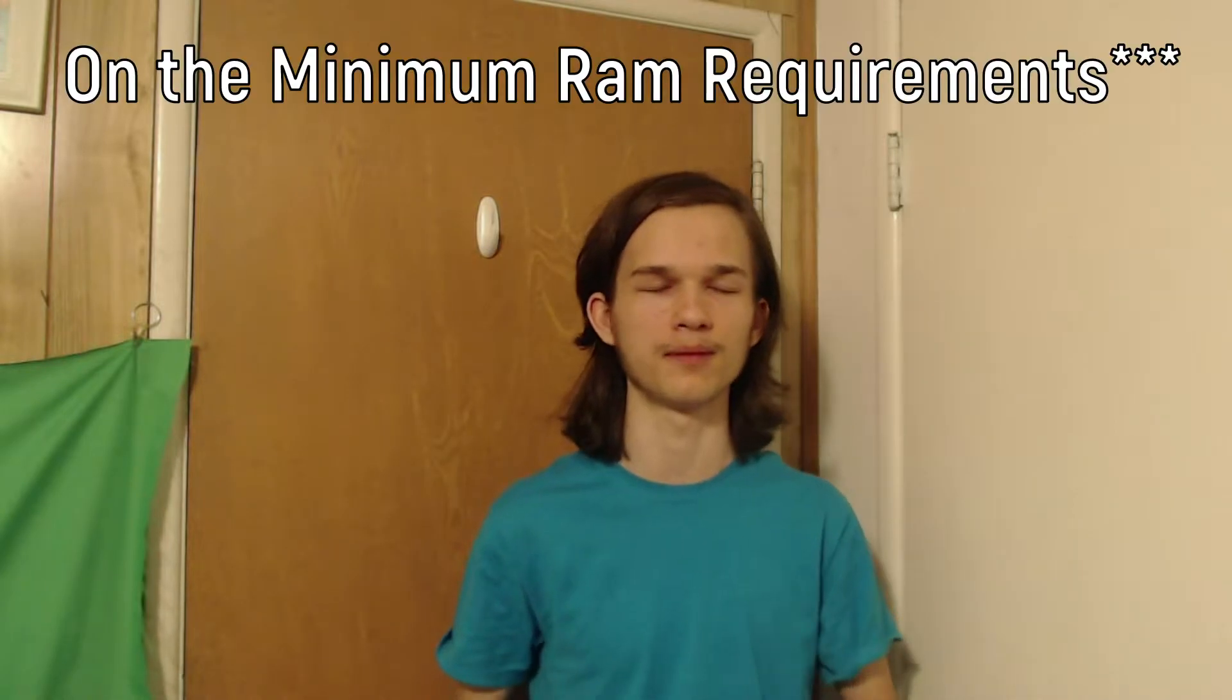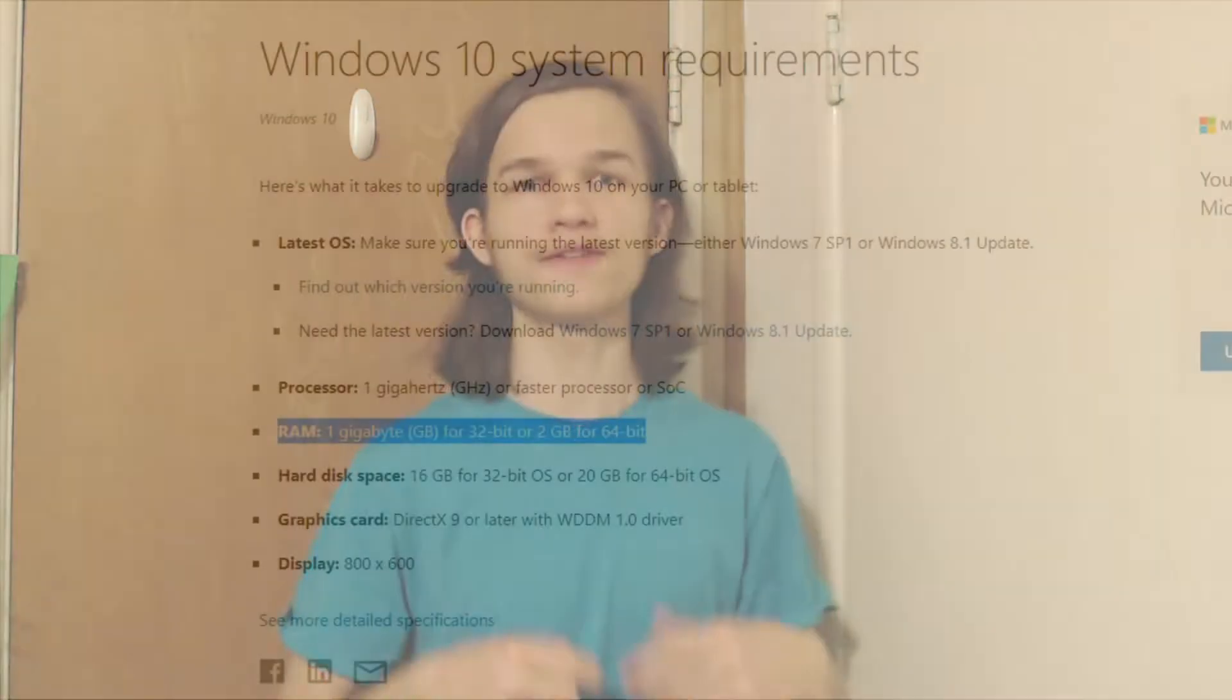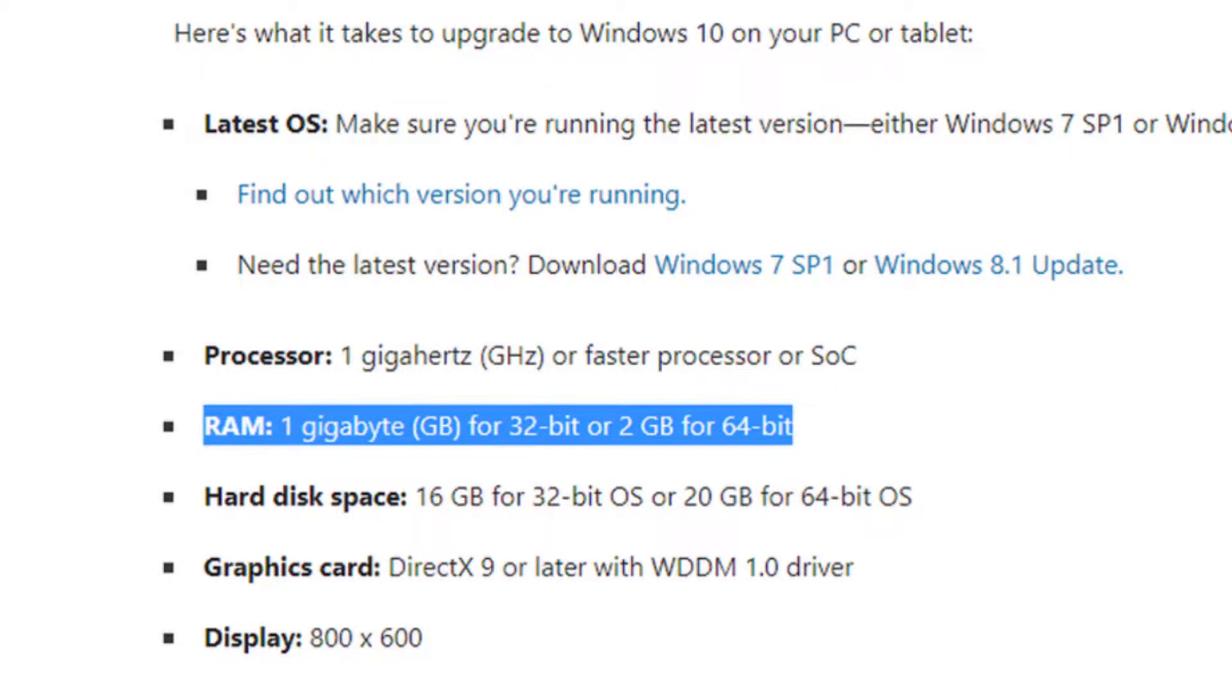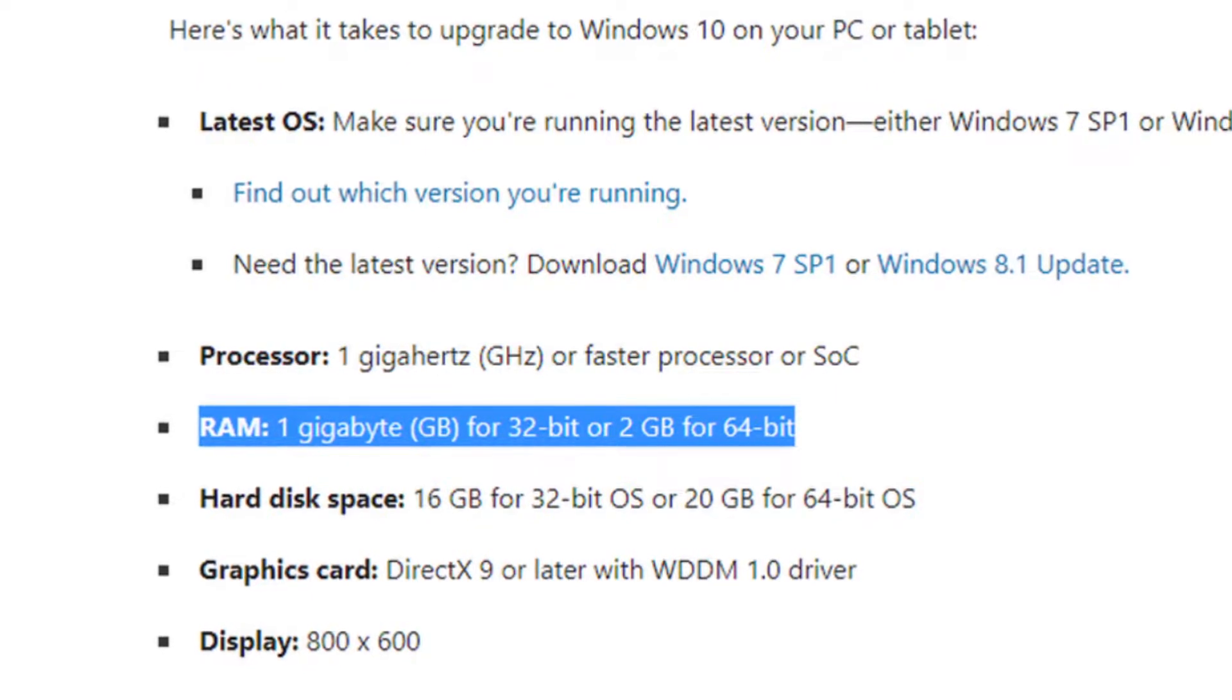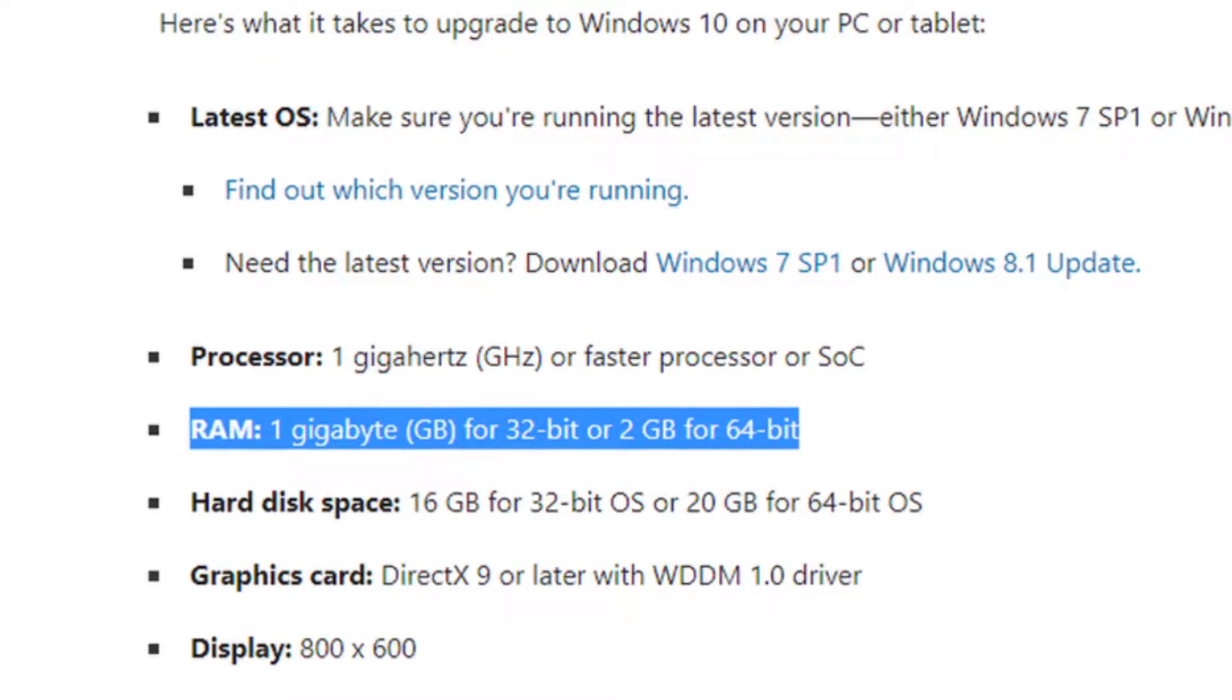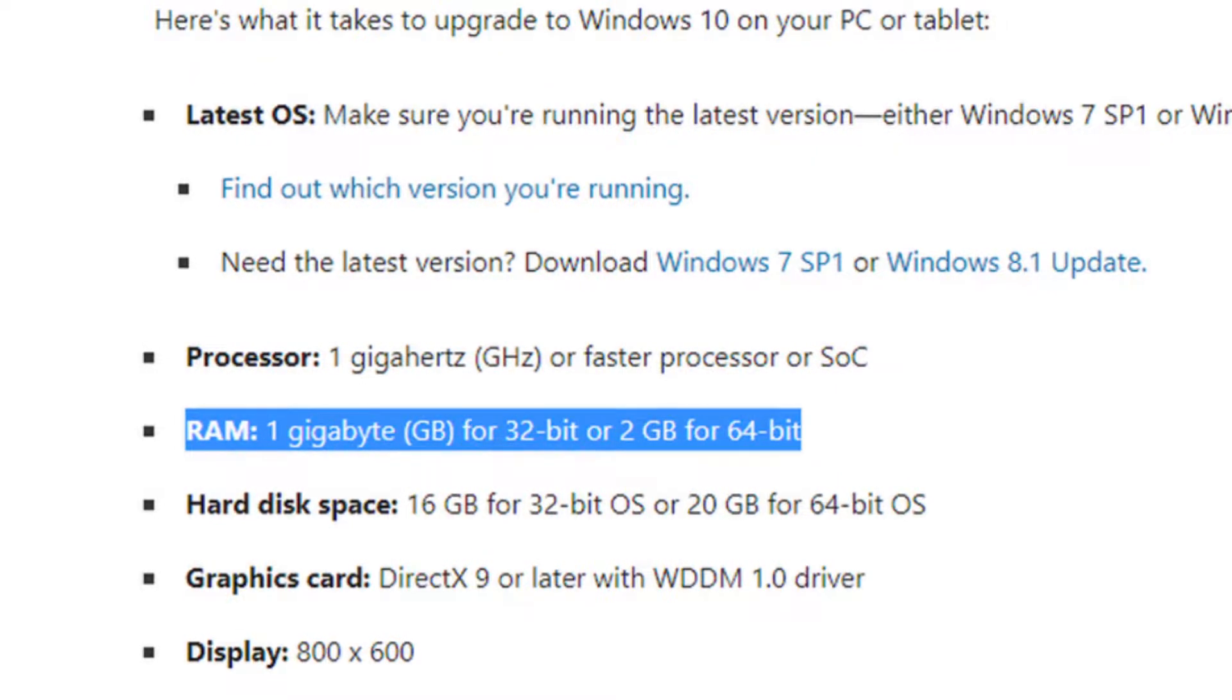The other night I got an idea, and the idea is what would happen if I ran Windows 10 64-bit on the minimum requirements. Then I thought that wasn't good enough. What if I run it on the 32-bit requirements?